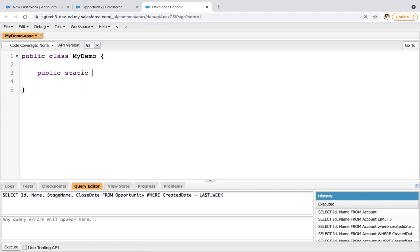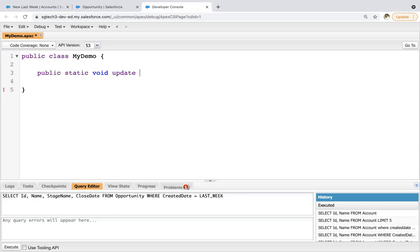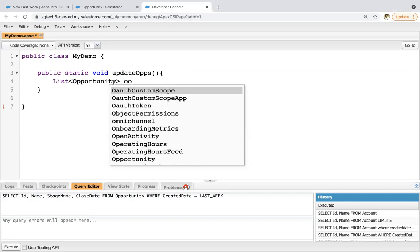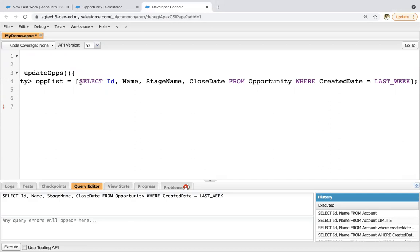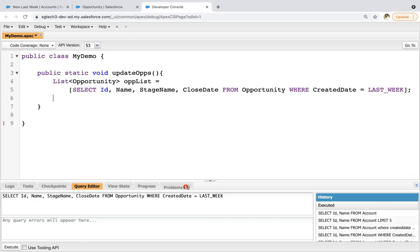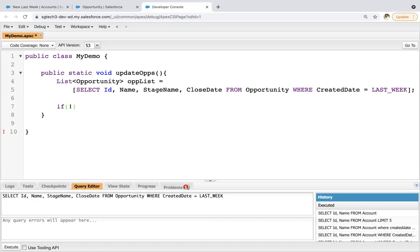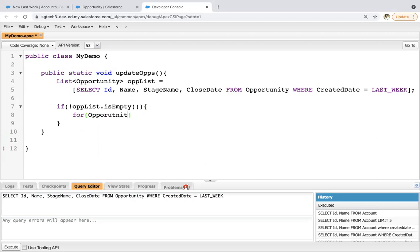Before writing the code I need to define the name of the method as well. So public static void updateOpportunities. Now inside this, I'm going to create a list of Opportunity. Then I'm applying a null check — if OPP list is not empty, then I'm going to iterate a loop on the opportunity list. So if this OPP list is not empty, it will be iterated.